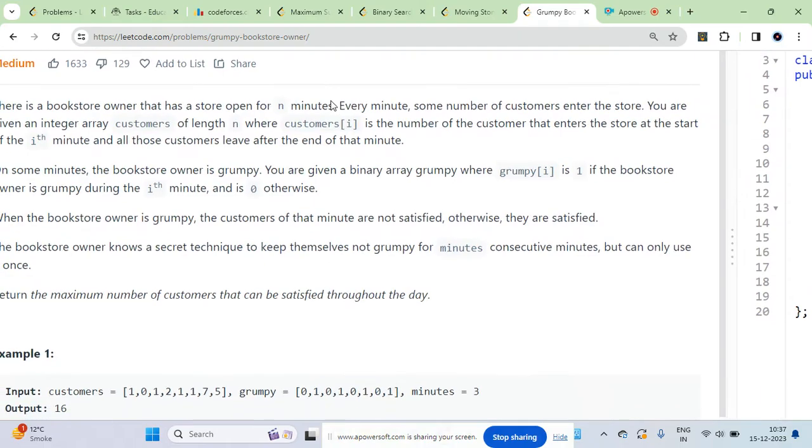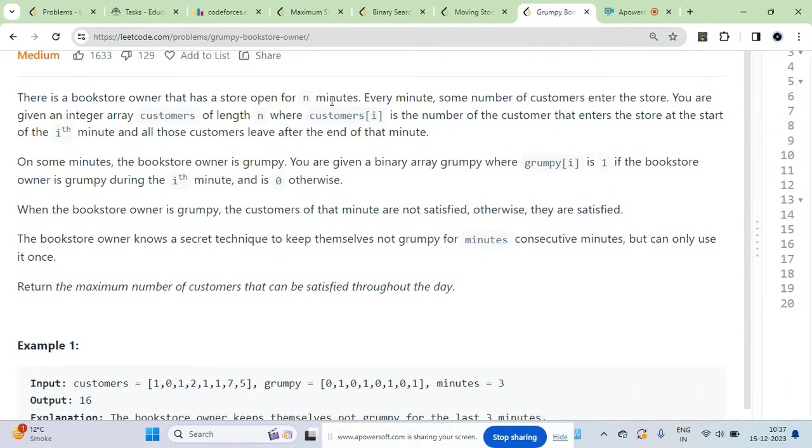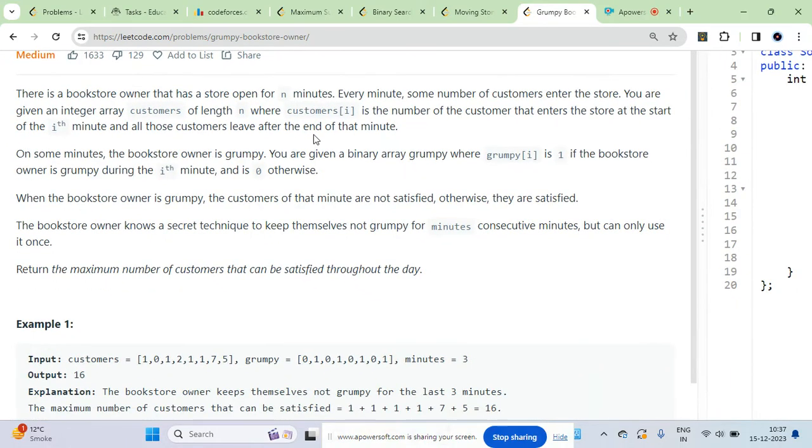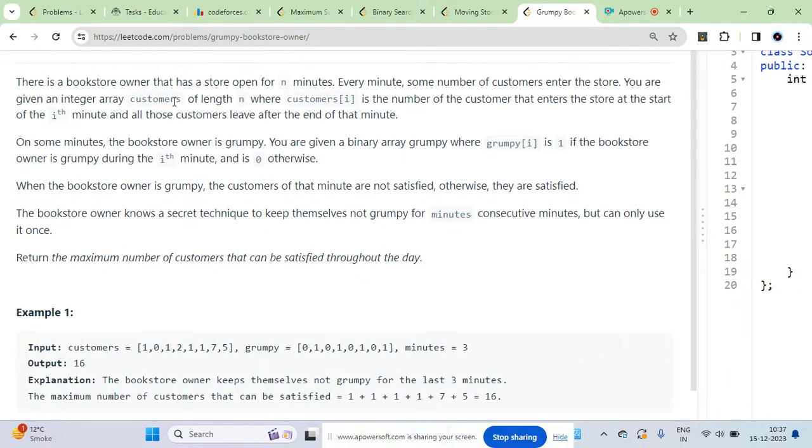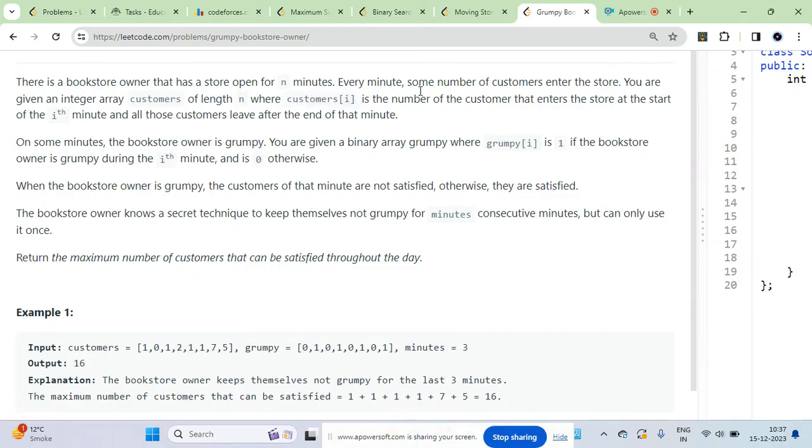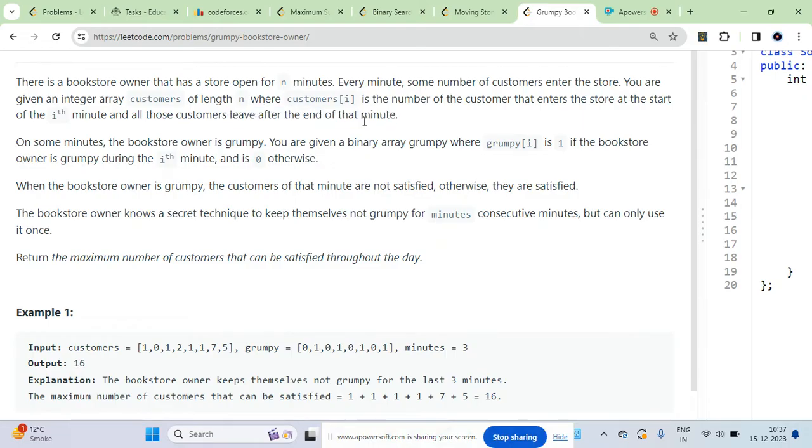You are given an array called customers where each element is the number of customers that enters the store at the ith minute. The customers who enter will leave at the end of that minute.